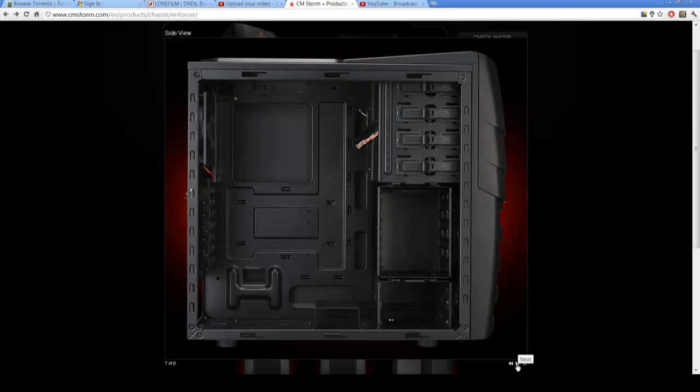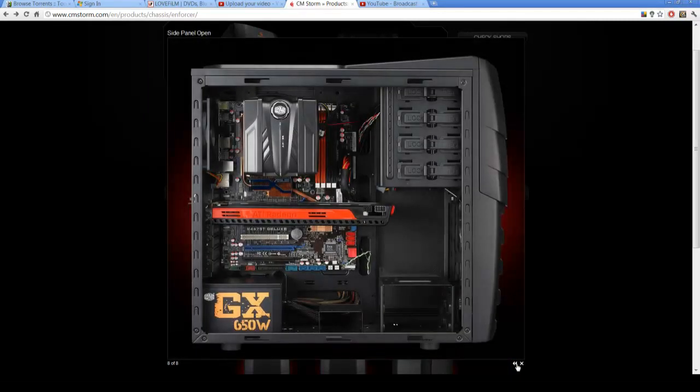You can see on the right hand side there it's got removable hard drives, quick hot swapping. At the bottom there it's got a mount for two SSD drives. All in all in the case you'll actually find it quite spacious even for larger video cards which you can see here.